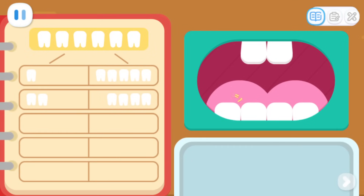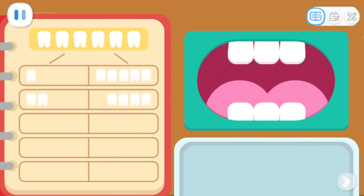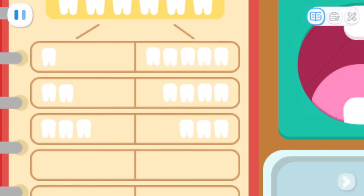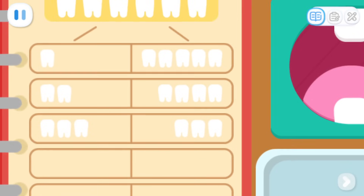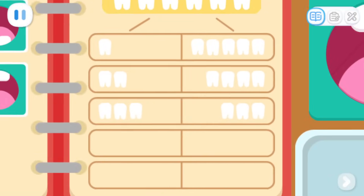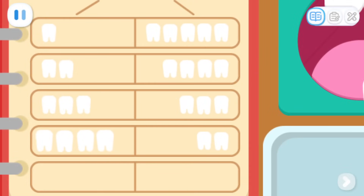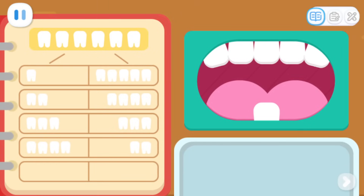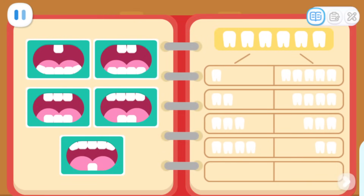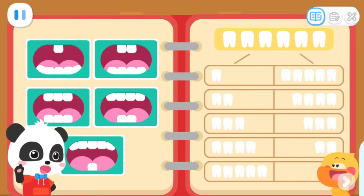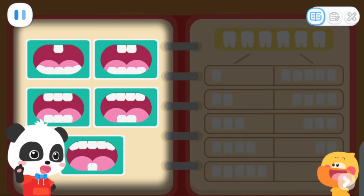Kids, what other kind of dentures can you design? Give it a try. Drag the... You found the third way. Six teeth can be divided into three upper teeth and three lower teeth. Six teeth can be divided into four upper teeth and two lower teeth. You found all the ways to divide the teeth and designed five sets of dentures. Great!